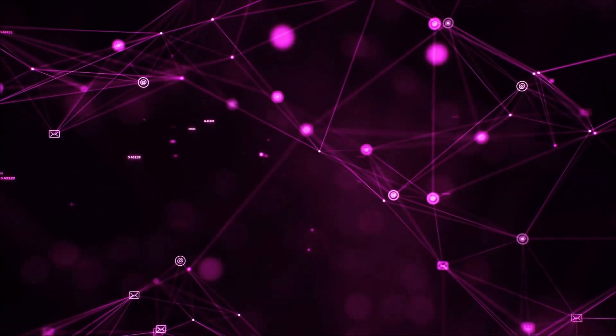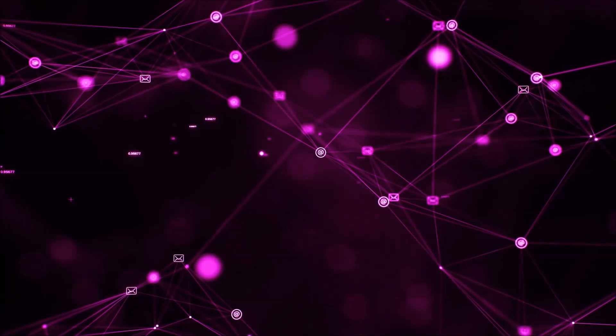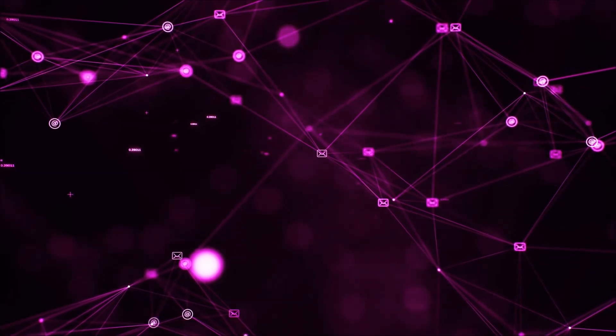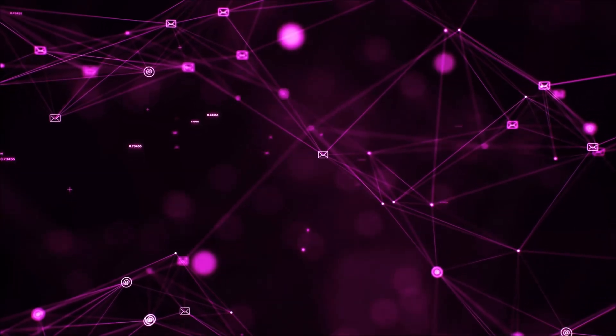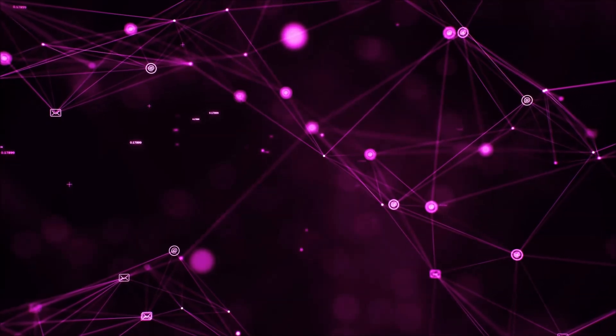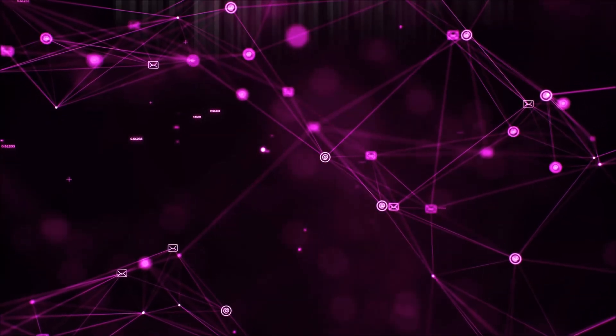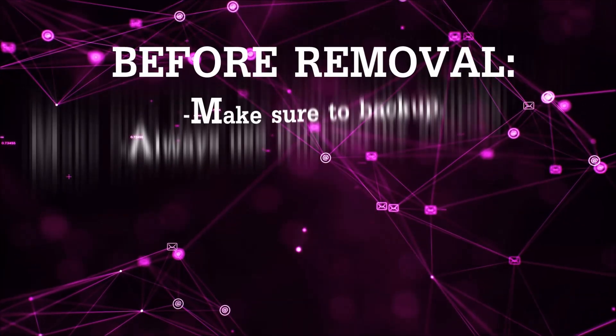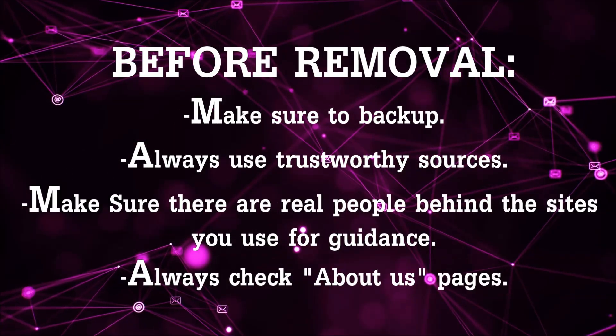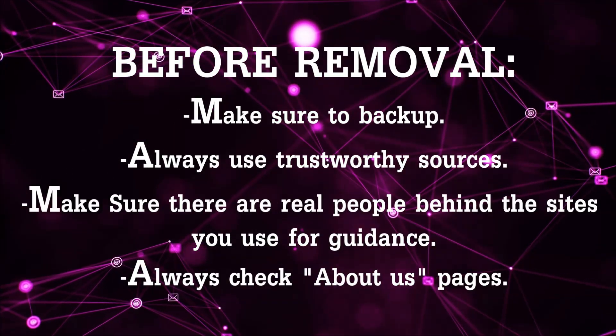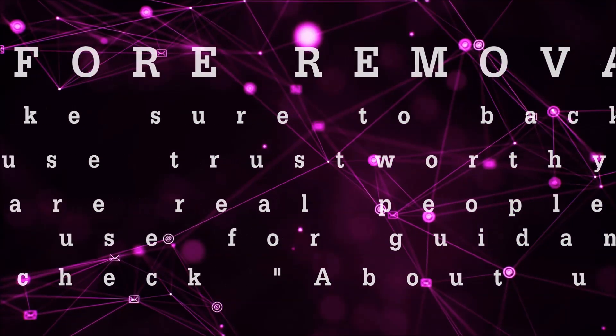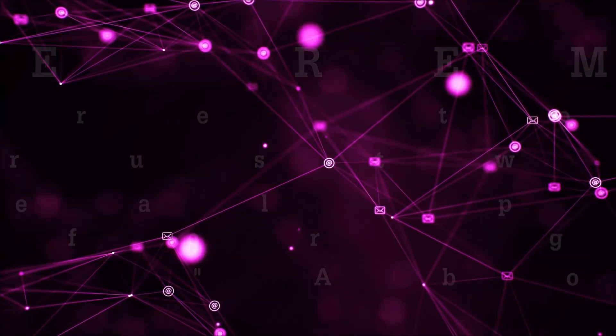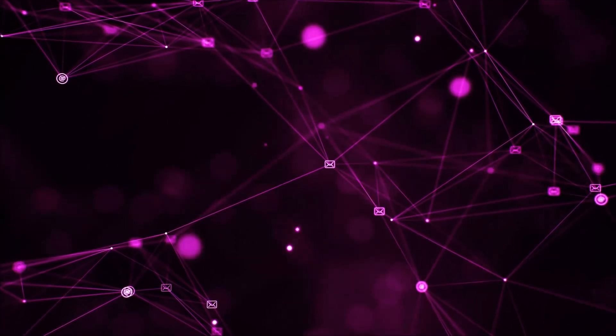So before we begin this video I'd like to say that you should never trust sites that have no real people behind them or video guides and you should always make sure to backup your files before doing any removal by yourself and always use trustworthy sources. Make sure that these are real people behind these videos because many people do this for money and they may scam you.